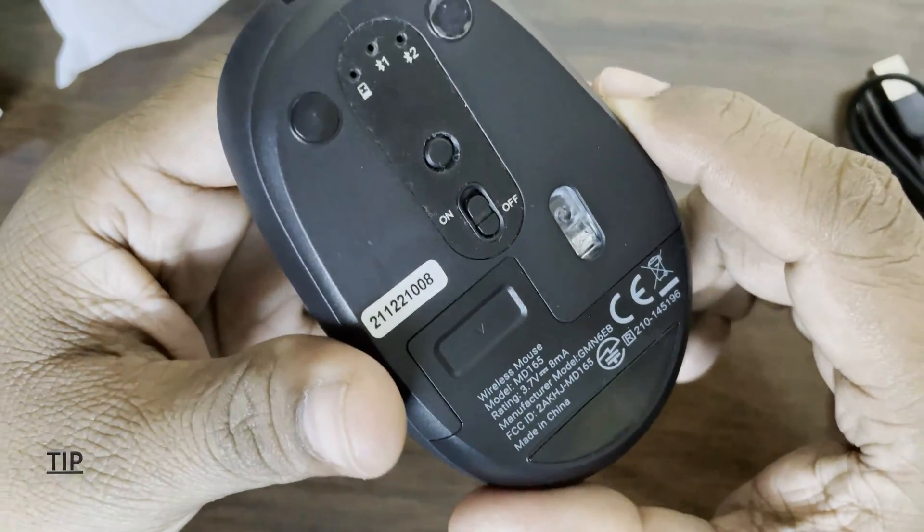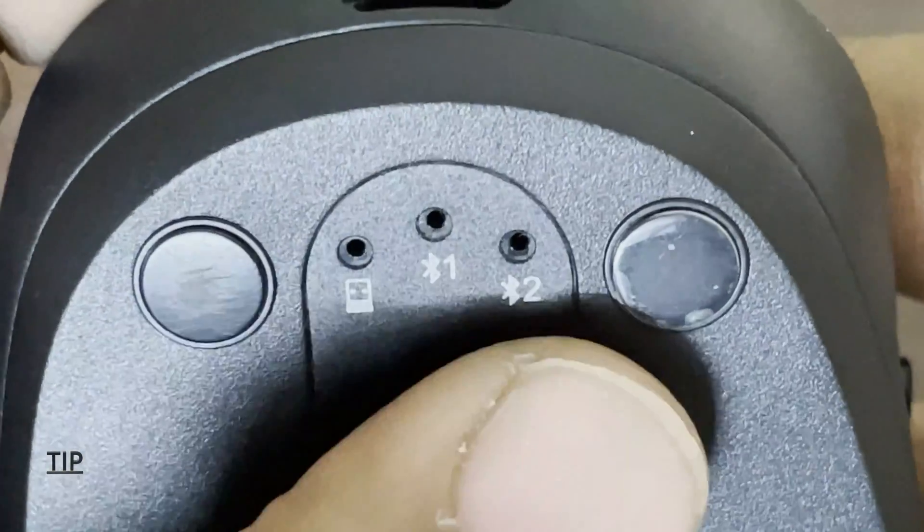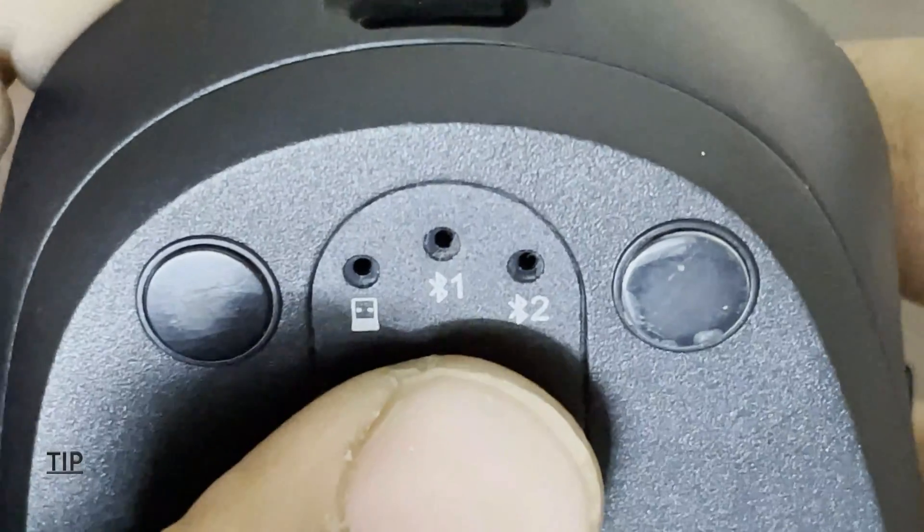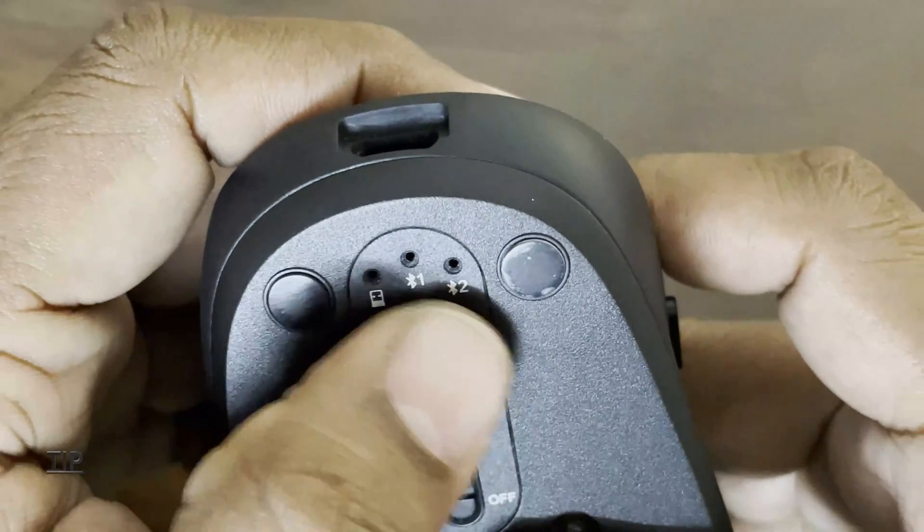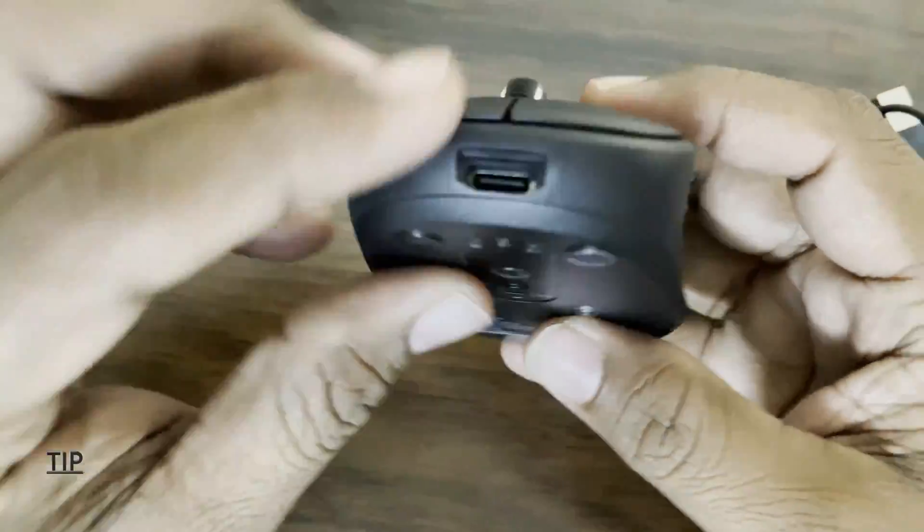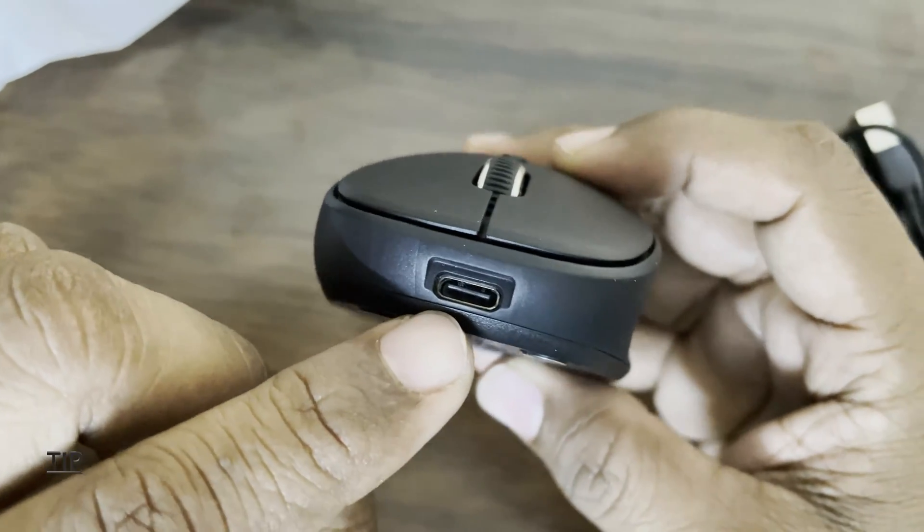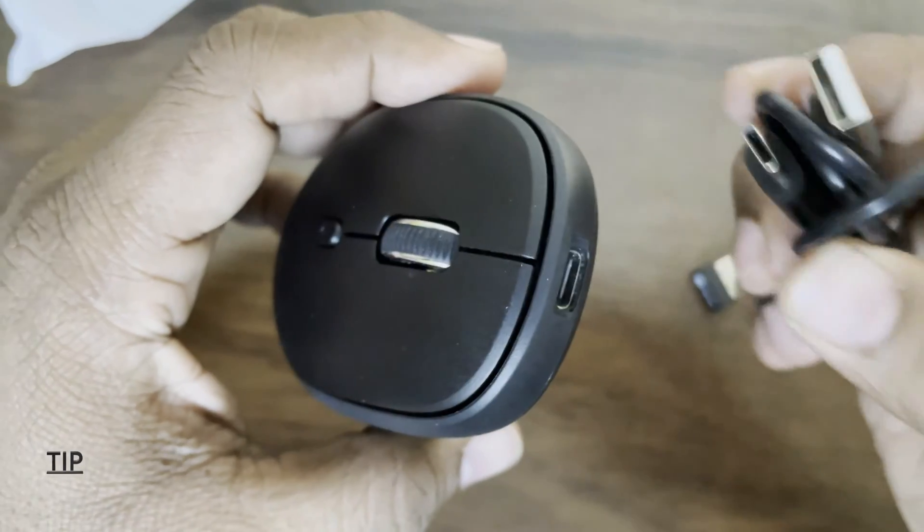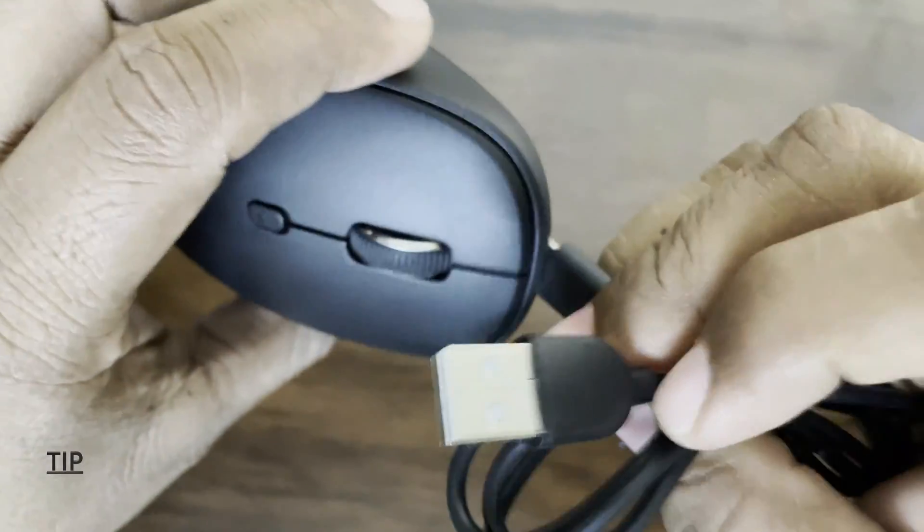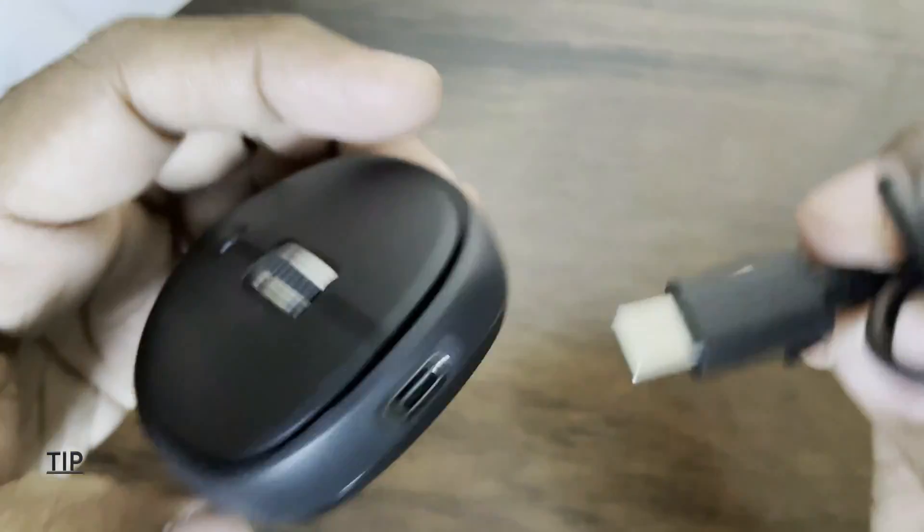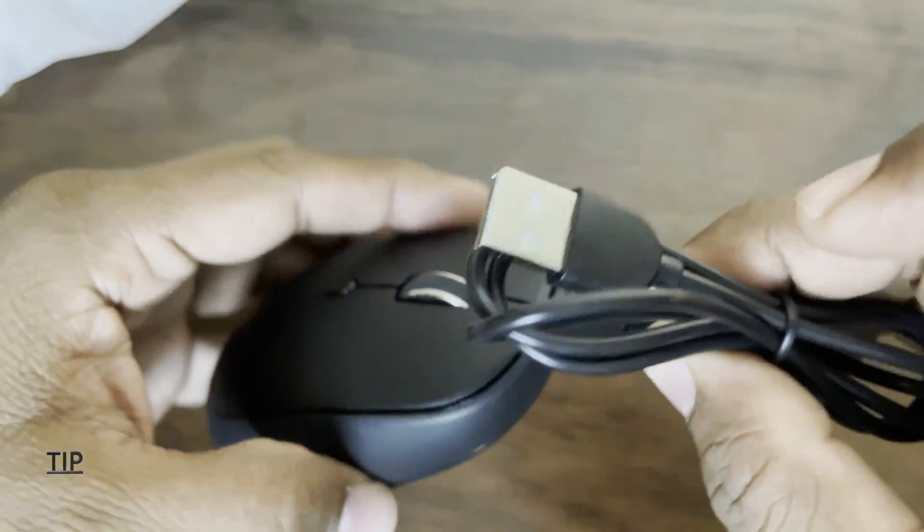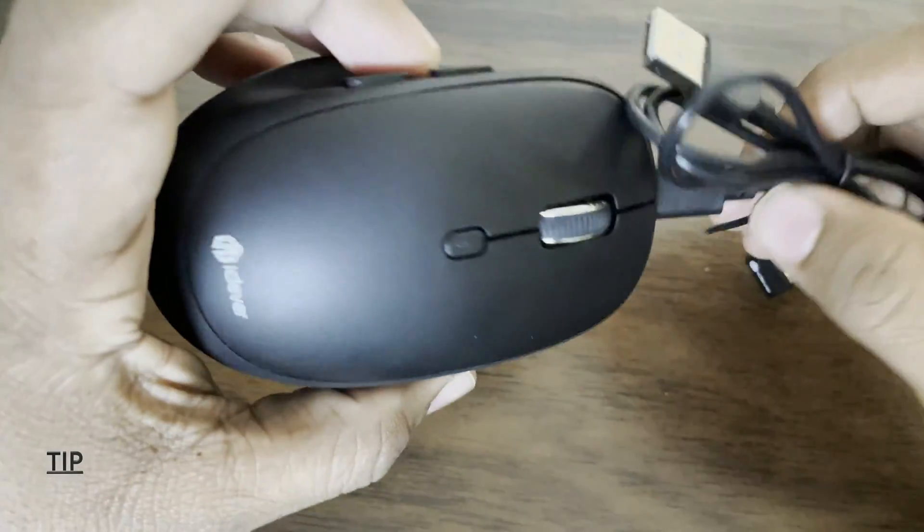Basically this mouse can be connected using the receiver and two Bluetooth devices. We can use the receiver to connect and also we can use the Bluetooth device to connect. On this side we can see a charging port. You can insert the charger here and we can charge this with the laptop or any power bank or adapter.